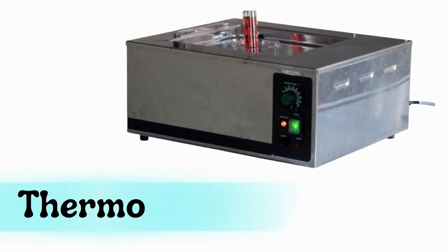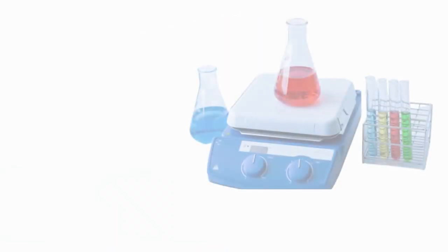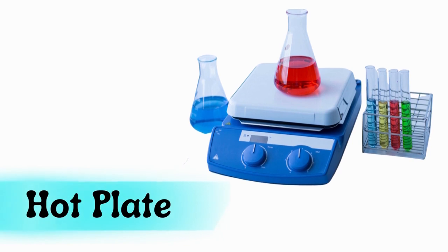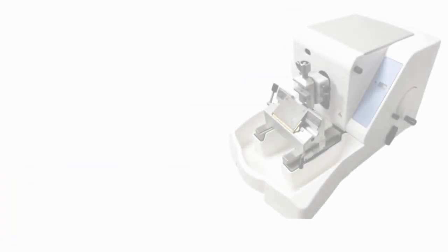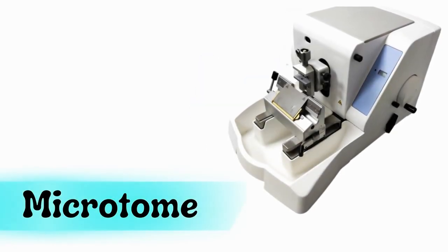Thermostatic water bath, hot plate, microtome.